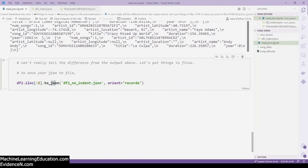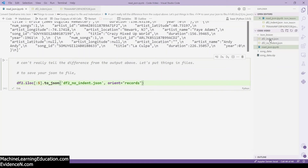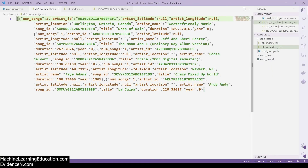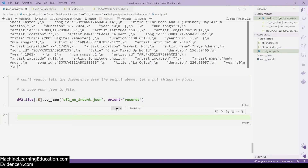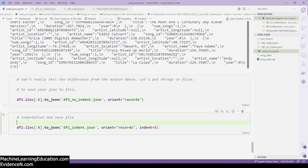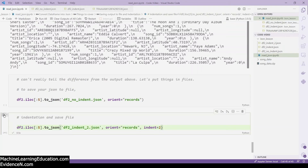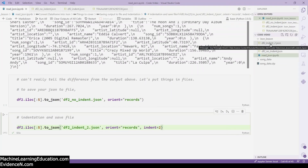The code is the same as before — first five rows converted to JSON — but now I'm adding the file name 'df2_no_indent.json', with orient='records'. Once I run it, a new file called df2_no_indent.json appears. Double-clicking it shows a list with JSON objects inside. Running the same code again with the file named 'df2_indent_2.json' and indent=2 produces a nicely formatted file.